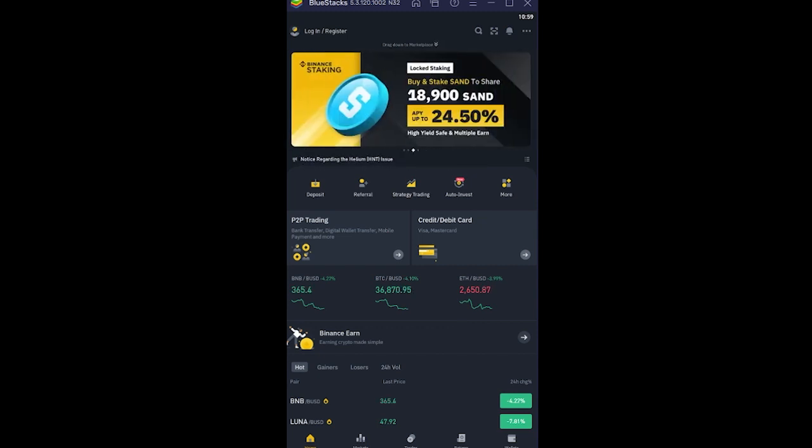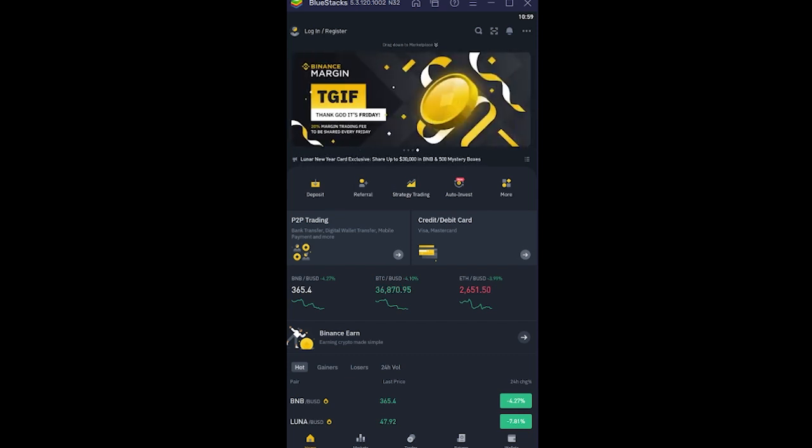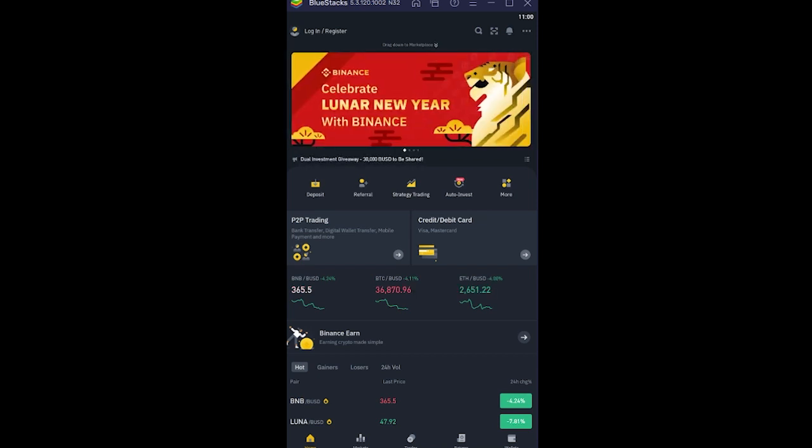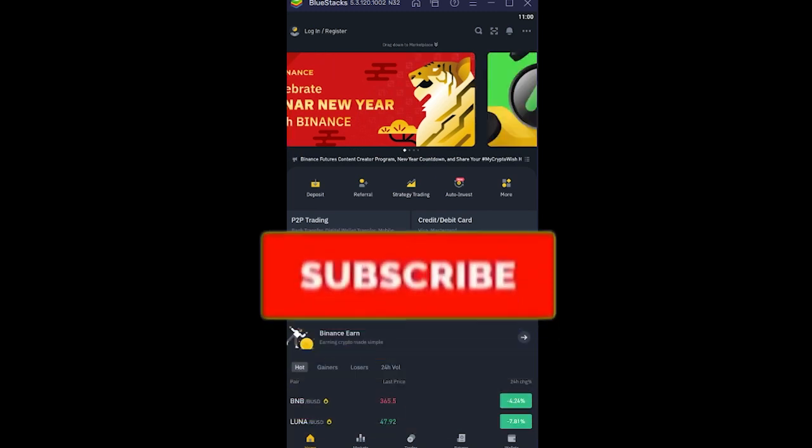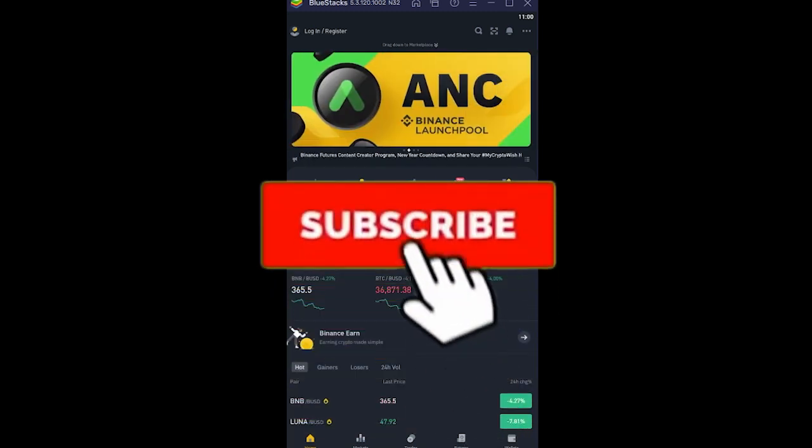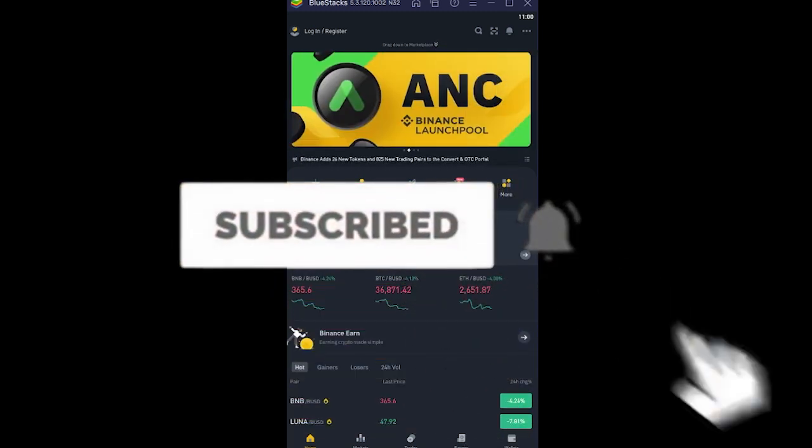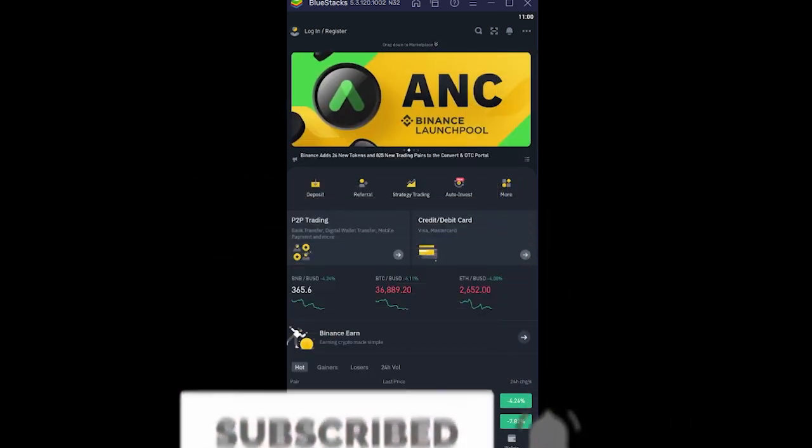After you do that, you can set a new facial verification, and once you set it, it should work. That's how you can fix your Binance facial verification - just delete and reinstall your app. Hope you guys understand, and don't forget to hit that like and subscribe. Bye bye.